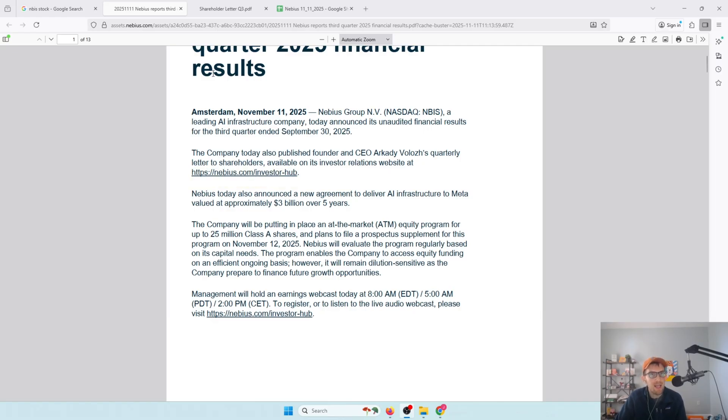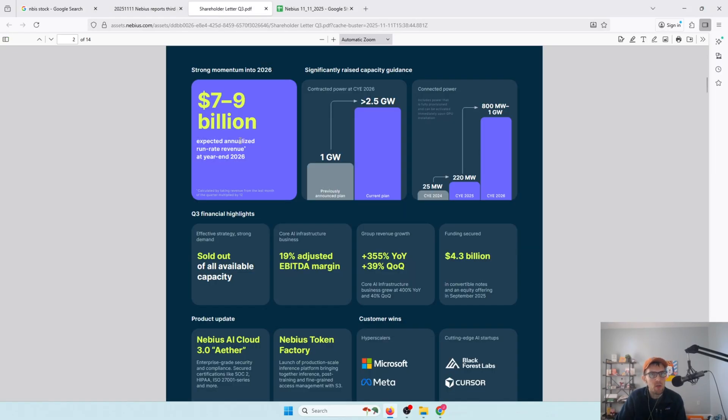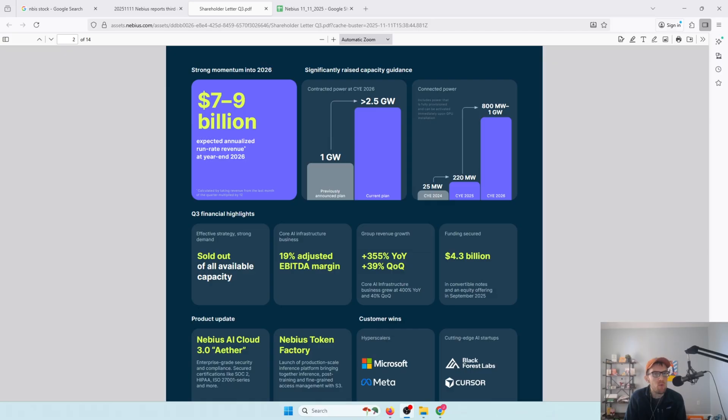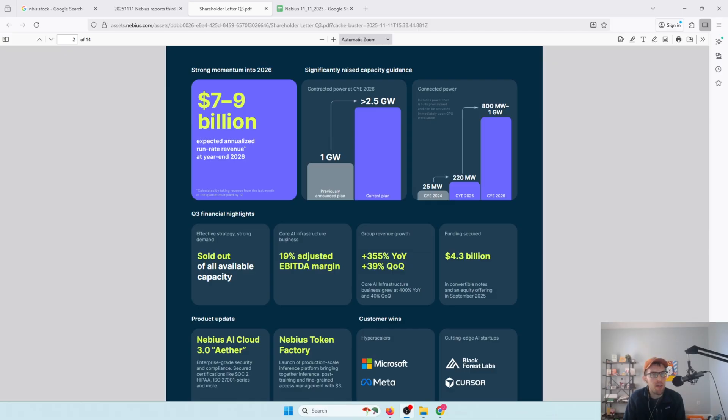One of the things that leads to, as you look at the 2026 guidance that they're starting to give, that guidance is freaking impressive. They're basically saying that by the end of 2026, their annualized run rate revenue at year end is going to be $7 to $9 billion. That means the last month of revenue multiplied by 12. So by the end of 2026, you're going to have $600 to $700 million a month in revenue flowing into this business. You can see the kind of growth you're seeing here, driven by those new contracts, driven by the capacity expansion.